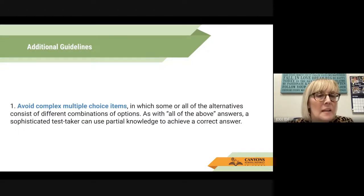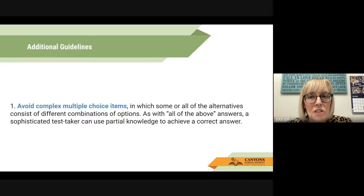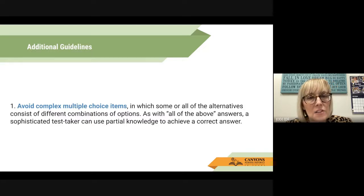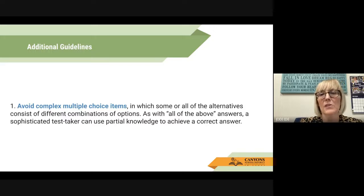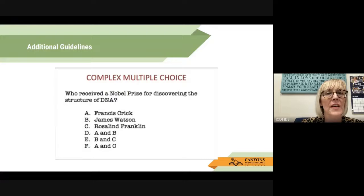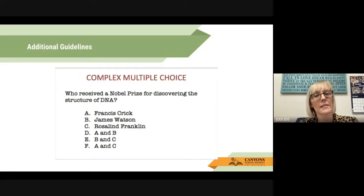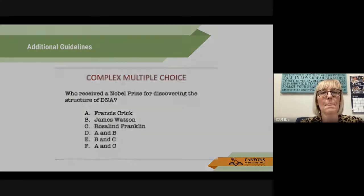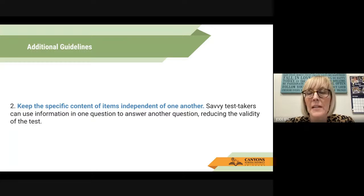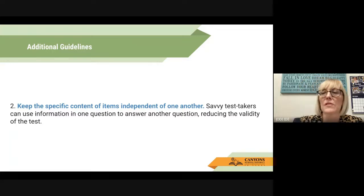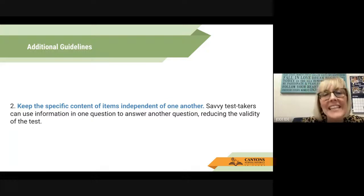Additional guidelines. One: avoid complex multiple choice items in which some or all of the alternatives consist of different combinations of options. As with "all of the above" answers, a sophisticated test taker can use partial knowledge to achieve a correct answer. Two: keep the specific content of items independent of one another. Savvy test takers can use information in one question to answer another question, reducing the validity of the test.